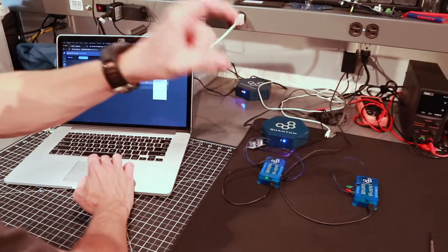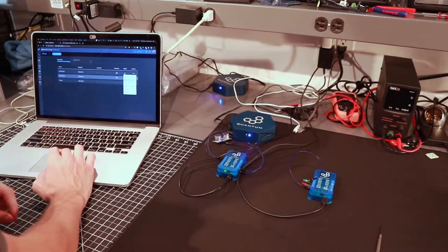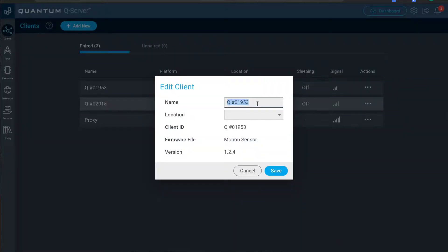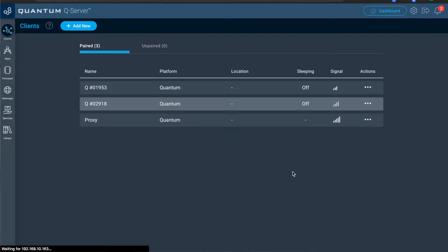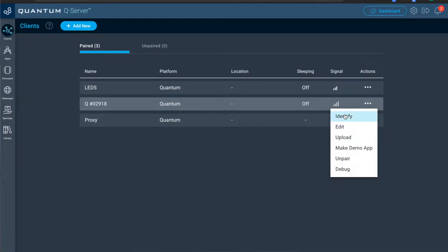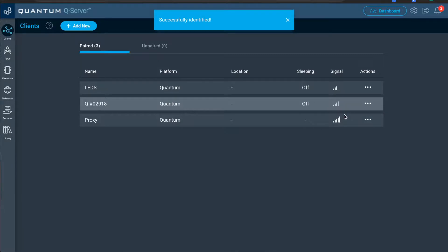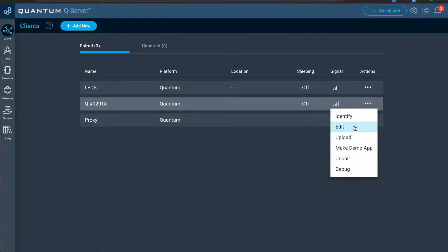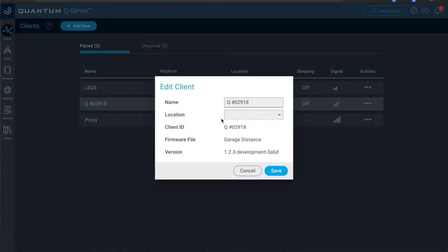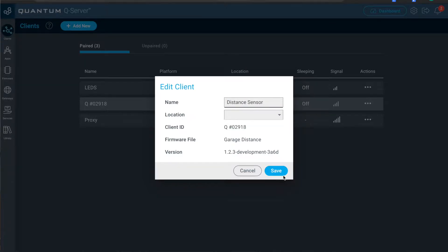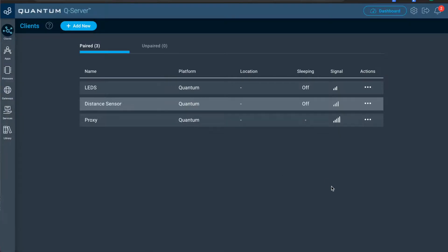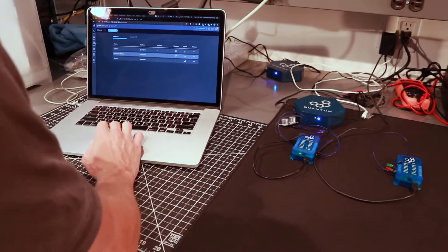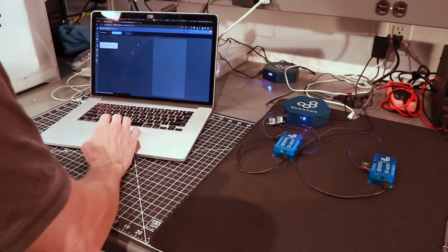And so I know that this client is now paired to the client that has the LEDs. So I'll go to edit. I'll name this one LEDs. And then I now know that the remaining client is the one that's connected to my distance sensor. So I'll edit this and name this one distance sensor. Renaming your clients isn't necessary, but it makes it easier in projects to know which one's which.